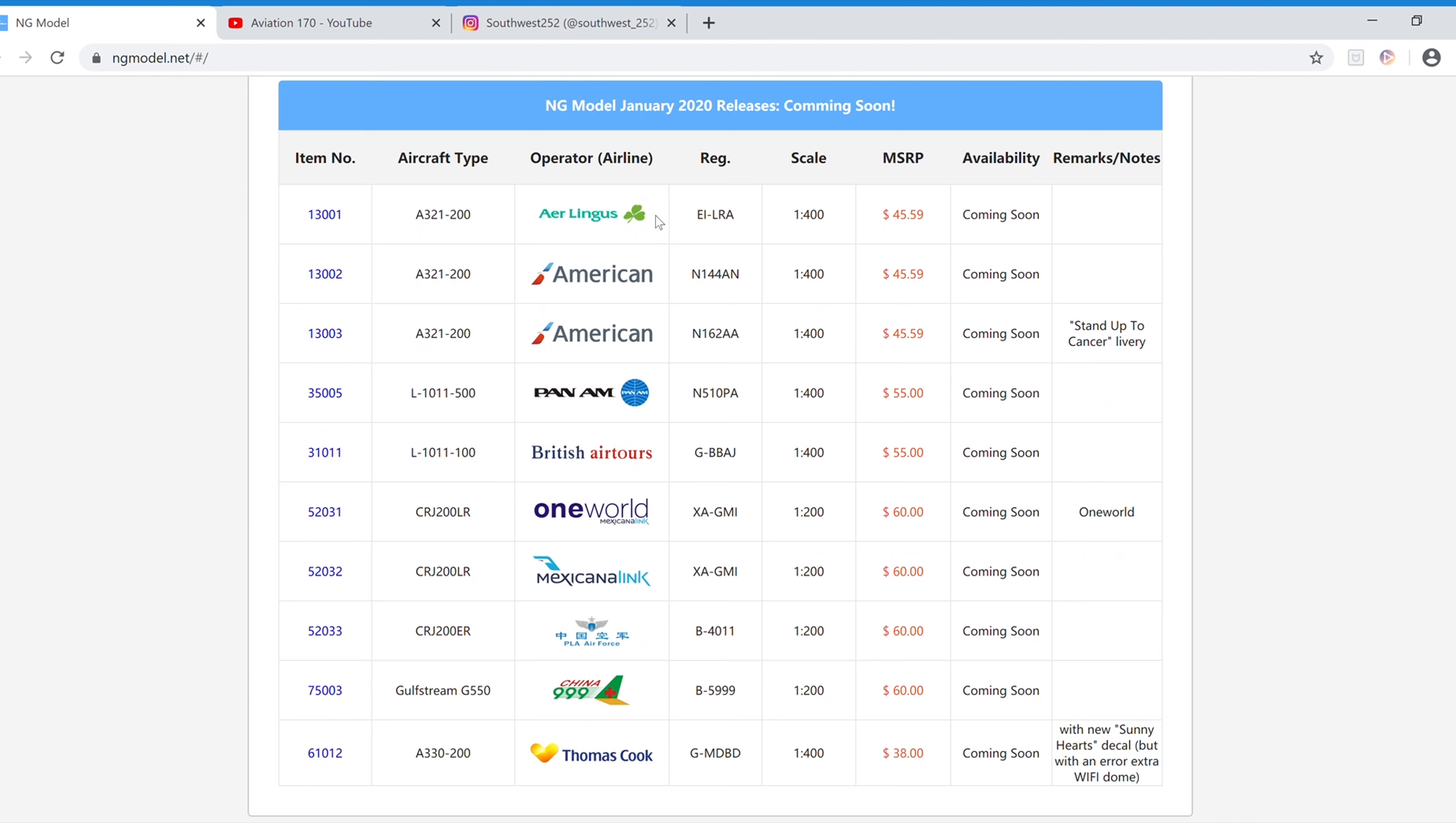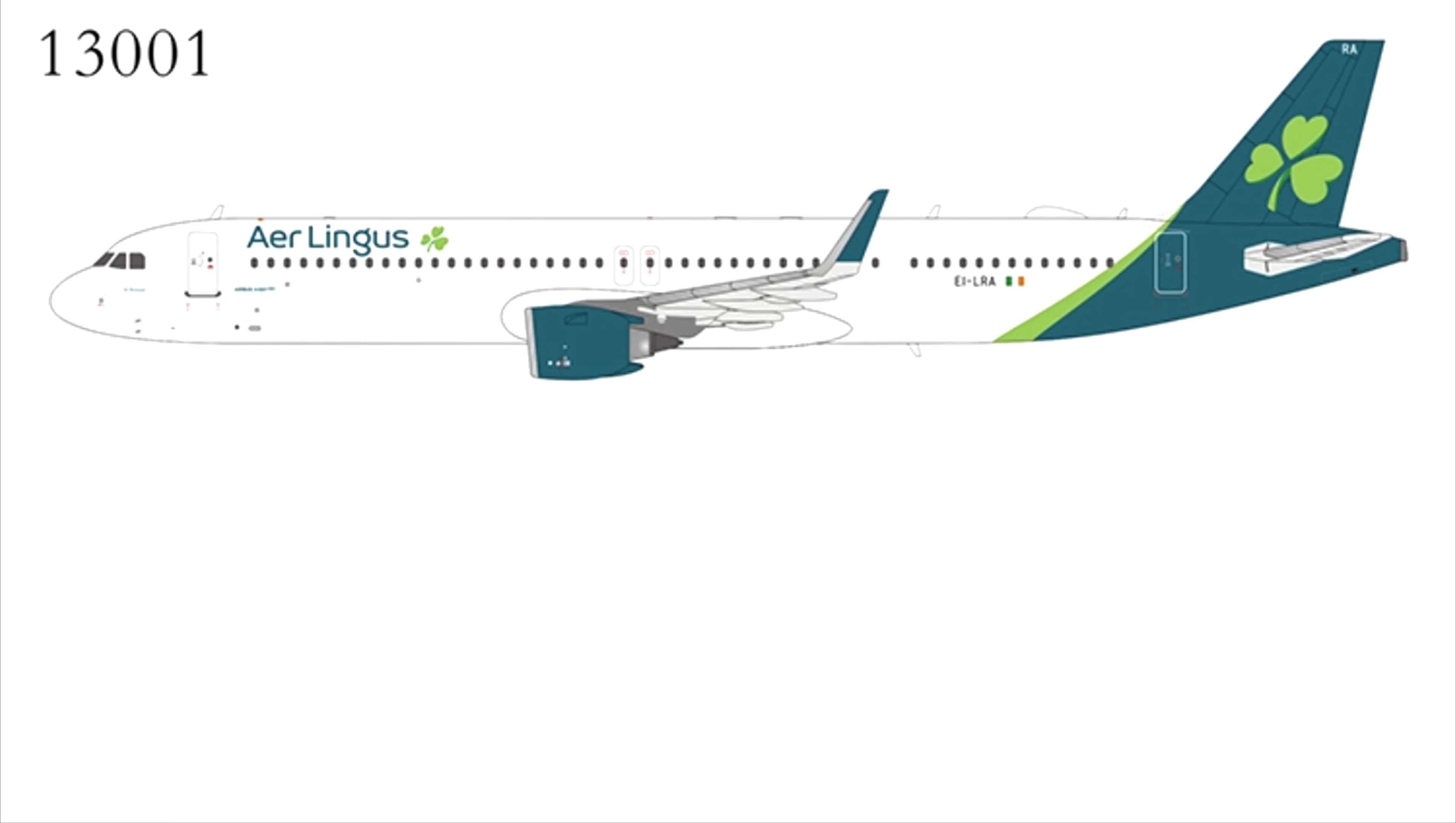Jumping into the 1-400 scale releases, we have the Aer Lingus A321, it's actually an A321 Neo. The registration is EI-LRA. It is $45.59 and the item number is 13001.